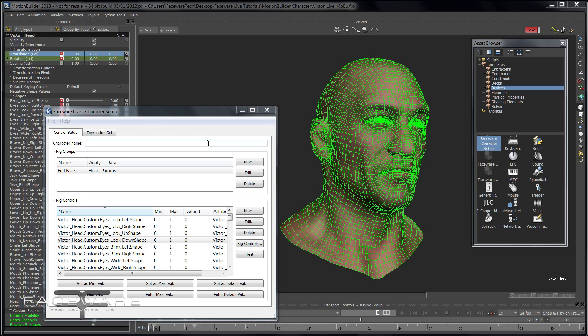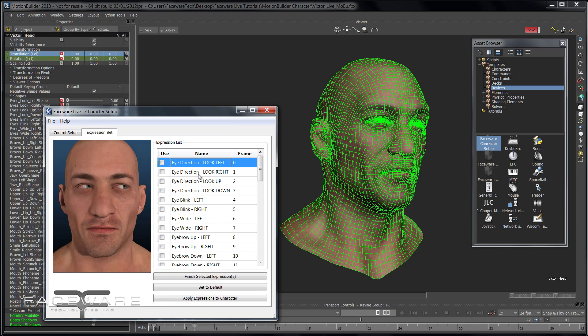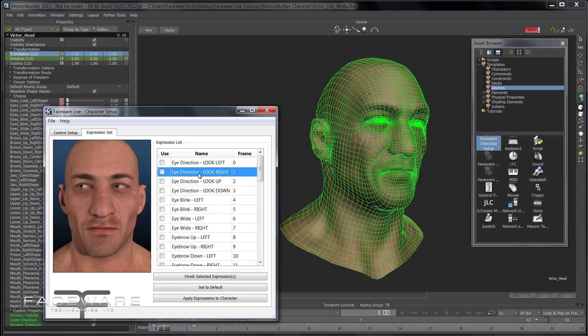The next step: make sure to give your character a name here. When you're loading multiple devices to run many characters at once in the same MotionBuilder scene, this is the way you'll distinguish which device is driving which character. Go ahead and save so you have your halfway point saved. Then come on over to Expression Set, where we actually do the mapping. What we've done so far is told the software which controllers to use — now we're going to teach them how to use those controllers.